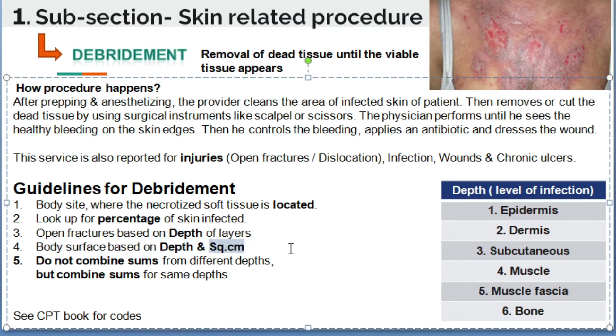Square centimeters will be mentioned by the physician in the report, so there is no need to worry about calculating square centimeters. The physician will mention the square centimeters.